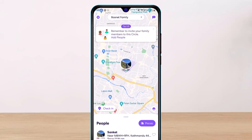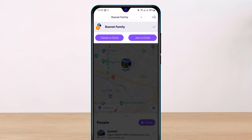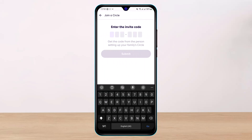At the very top, you'll see the family icon. Tap on it and you'll find two options: create a circle or join a circle. What we're going to do is simply tap on the join a circle button, which is at the top right-hand side of the screen.